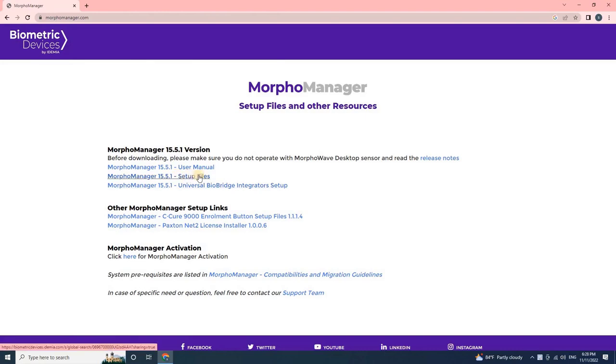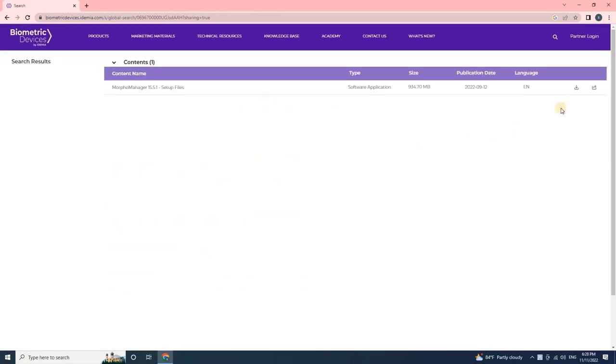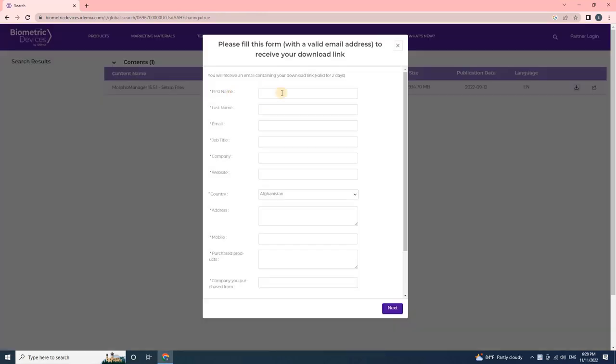Click on MorphoManager setup file. Once the user clicks on Setup files, the product download page will open. Then click on the download symbol.